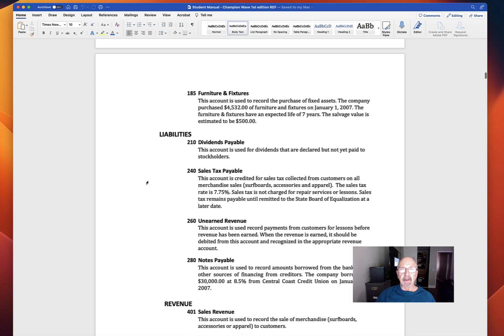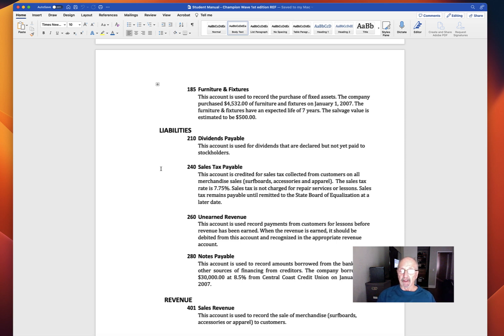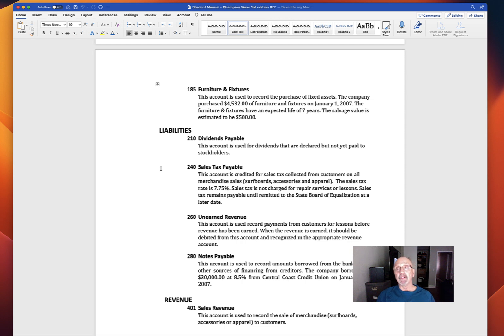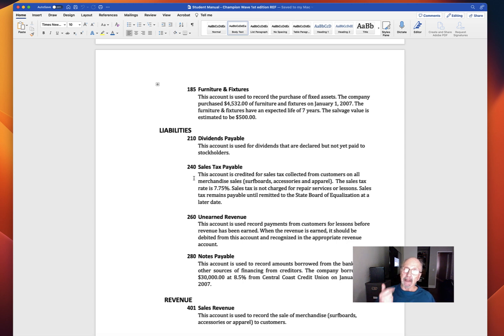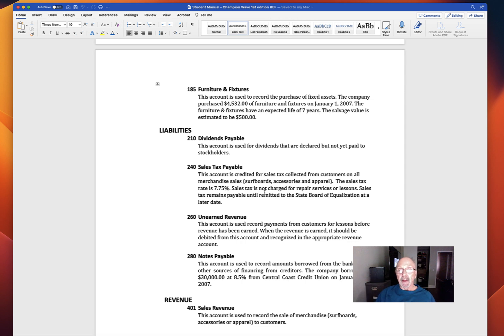On the liability side, we have sales tax. This account is credited for sales tax collected from customers on all merchandise sales. Previously in the description of the company, the company does both surfing lessons and sells surfing equipment and does surfboard repairs. So we have both a merchandising company and a service company. Only on the merchandise side do we charge sales tax, and that sales tax is 7.75%. Sales tax is not charged for repair services or lessons.